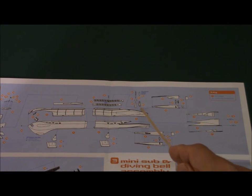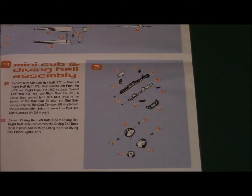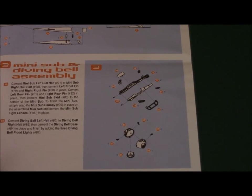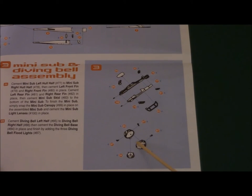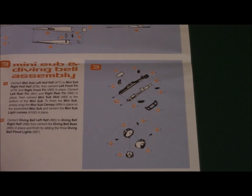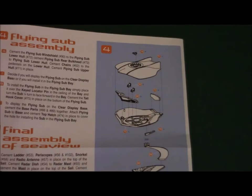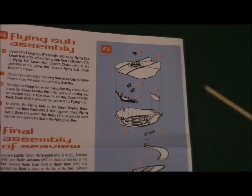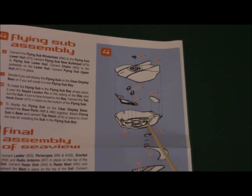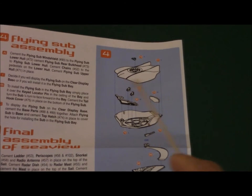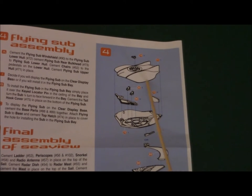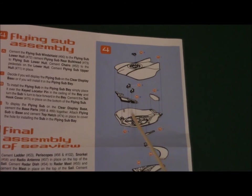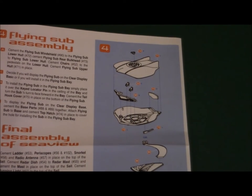The mini sub and the diving bell are still included in the kit as well as the flying sub. The flying sub in the earlier version was molded in yellow plastic, this one here is molded in a light gray plastic.